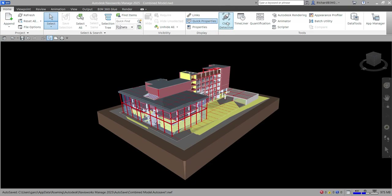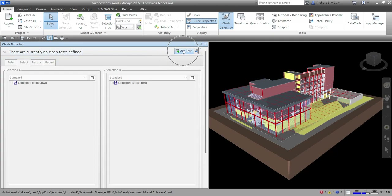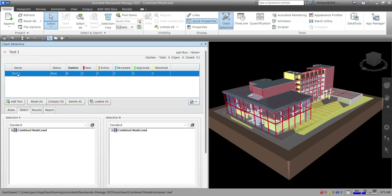Let's click the Clash Detective. This is now the window — as you can see it says there are currently no clash tests defined. We are going to create a new clash test, so just click Add and it will create a new test. Let's double-click that to rename it — I'm going to rename it to 'MEP versus Structure'.